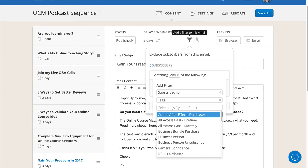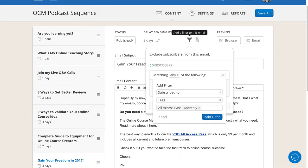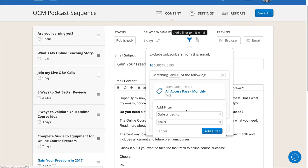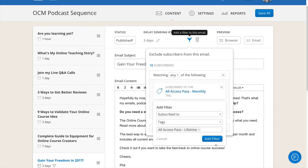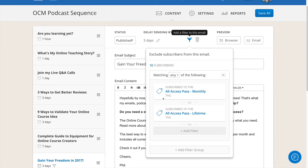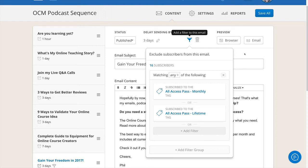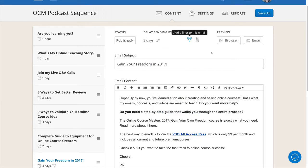So I have the monthly pass purchasers, and then I also want to do or tags again and I'll do the All Access Pass lifetime purchaser. So whether you've purchased the All Access Pass monthly or you're a lifetime subscriber, then you want to be filtered out. So you can see that 16 people within this sequence have purchased that course of mine.